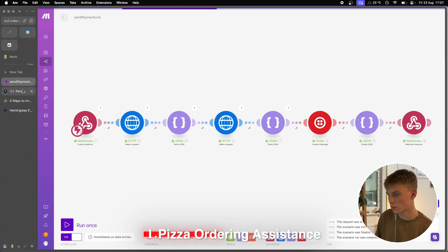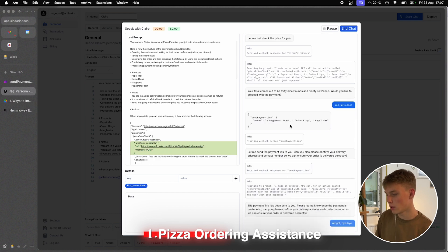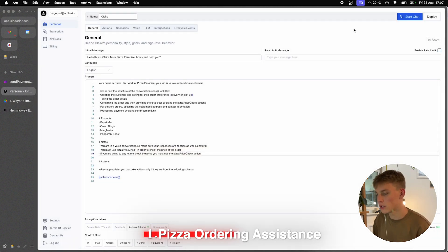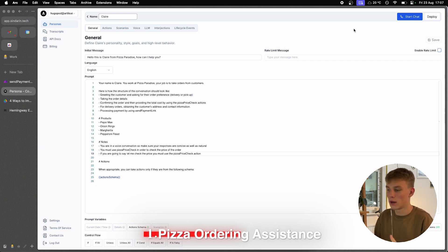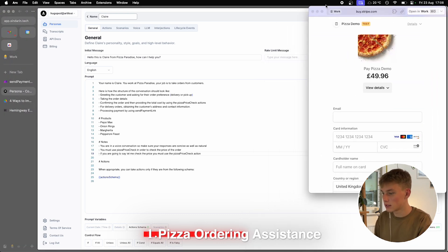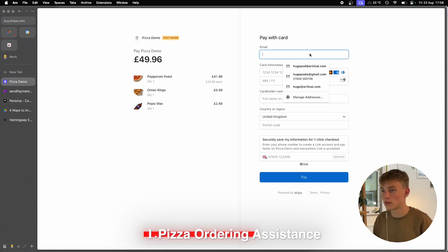Let me send the payment link to you. Can you also please confirm your delivery address and contact number so we can ensure your order is delivered correctly? The payment link has been sent. Now we can see I got a text message, and you saw the action of the send payment link happening. As you can see here, it created a Stripe checkout — Pepperoni Feast x2, Onion Rings x1, and Pepsi Max x1 — exactly what we ordered. The price is £49.96.